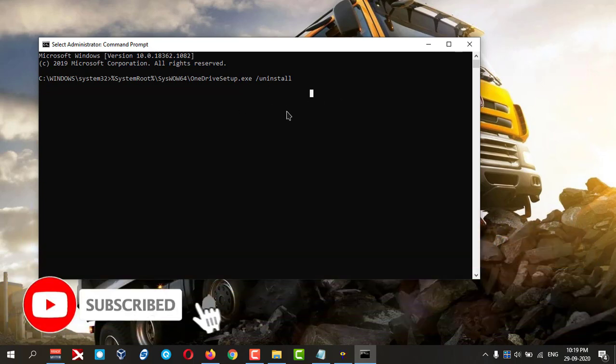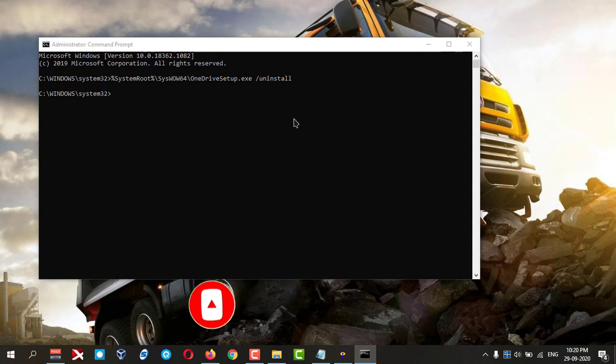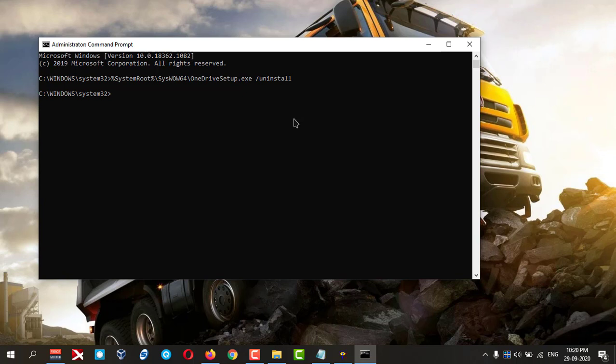And hit Enter. Now your OneDrive is uninstalled from your PC. Let's check whether it is there or not.